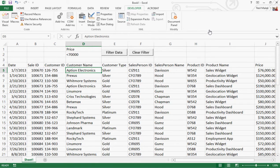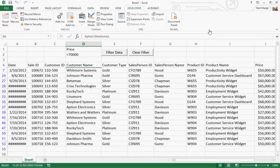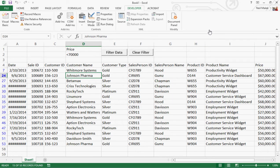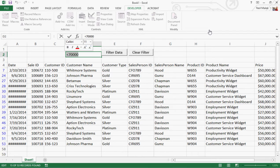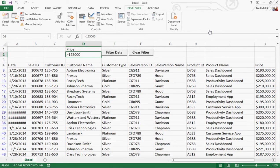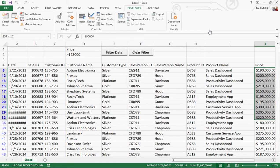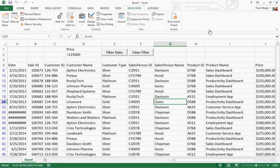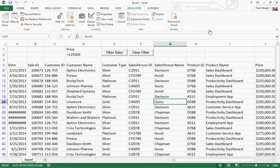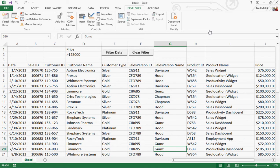So now I've got a filter data button that when I push it should filter so only those prices less than $70,000 show up. If I change this to greater than $125,000 and hit filter data — there it is, all the records that come back are greater than $120,000. If I hit clear filter, everything comes back. Filter data, clear filter — just like that.